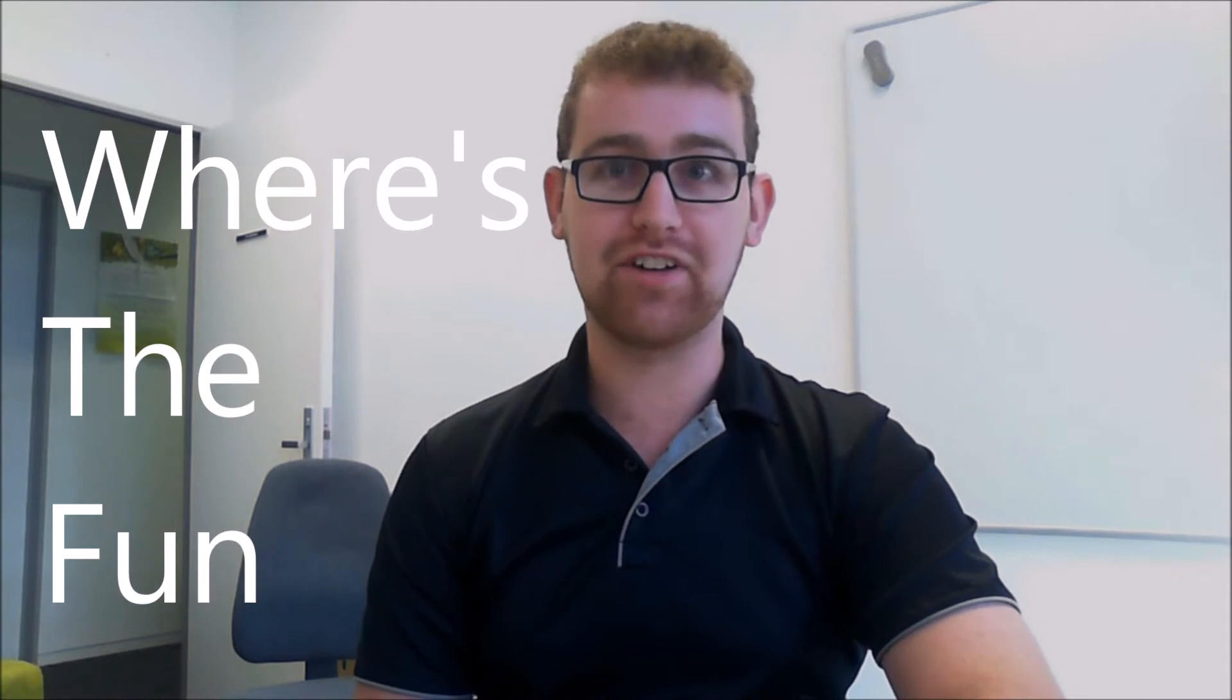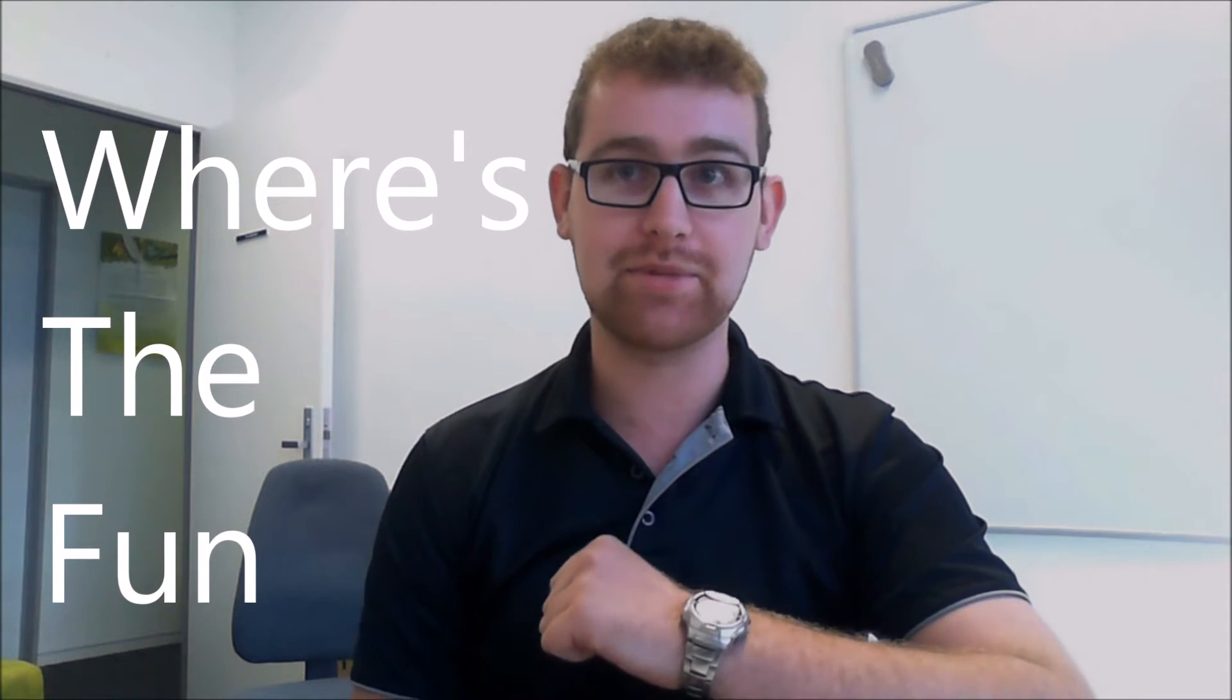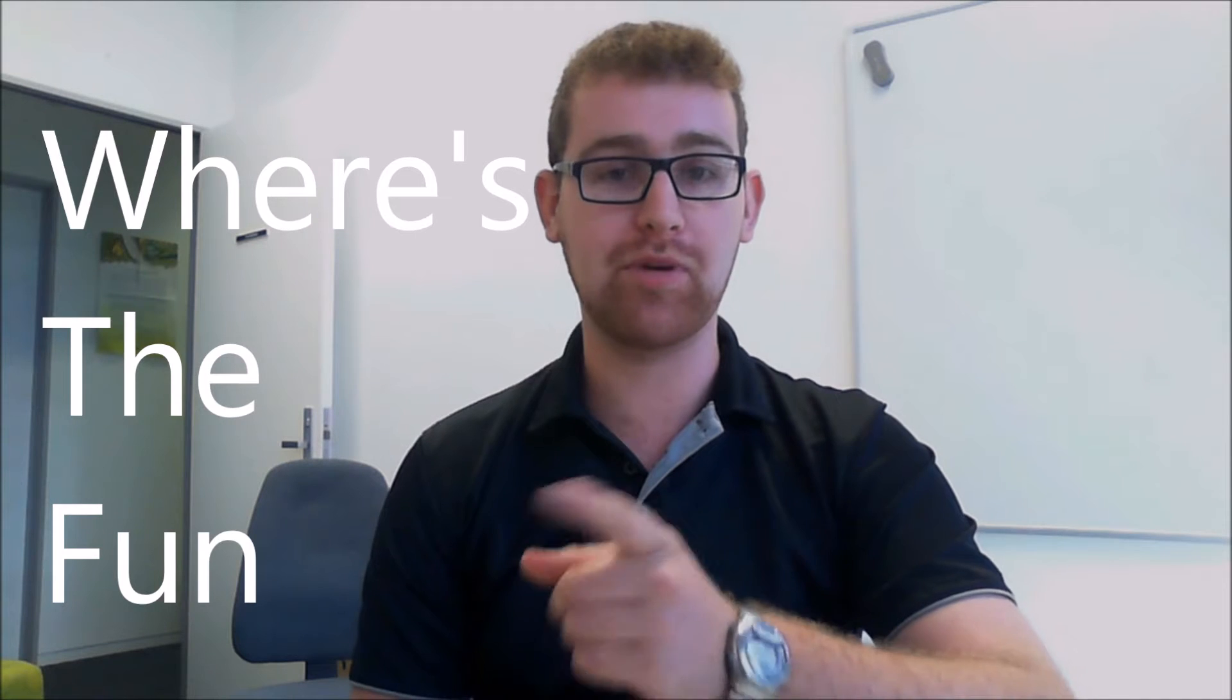Hey guys, what is up? Welcome to Where's the Fun. My name is Lance. I'm representing you here at the ASA.